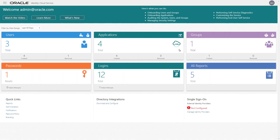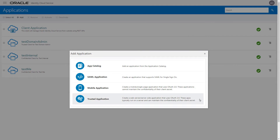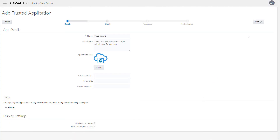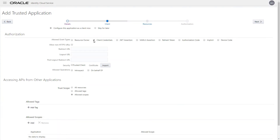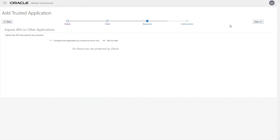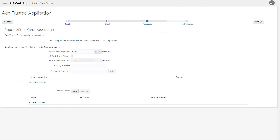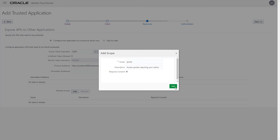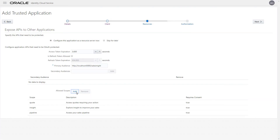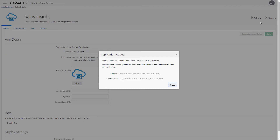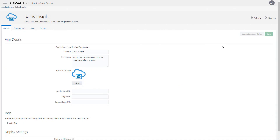We need to register Sales Insight as an application in Oracle Identity Cloud Service. This is performed in a similar way as the Customer Quotes application, except this time we need to add the allowed scopes for the resources. Create one scope for each REST API call supported by the Sales Insight service. As before, you'll be issued a client ID and client secret. Activate the application to complete the process.